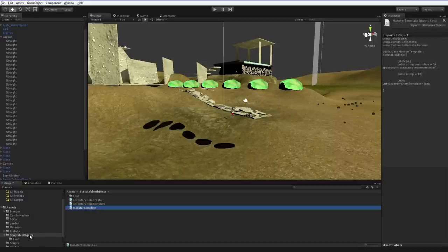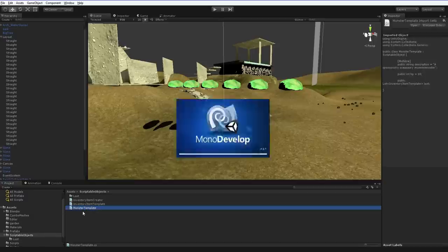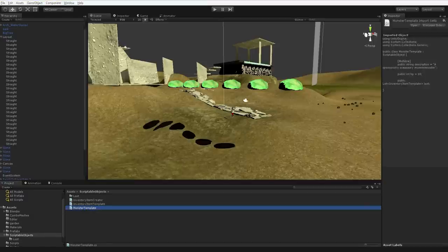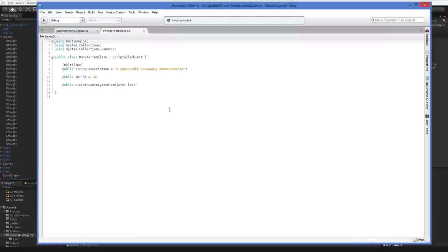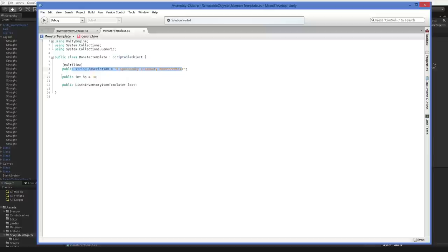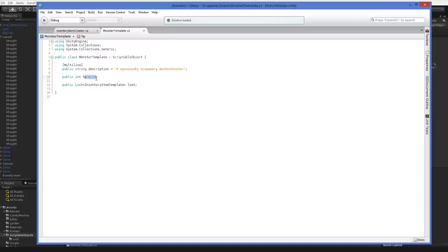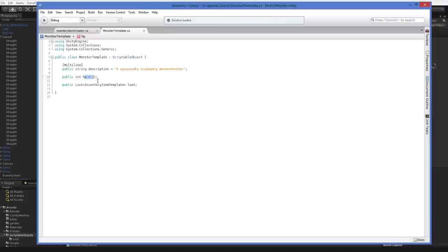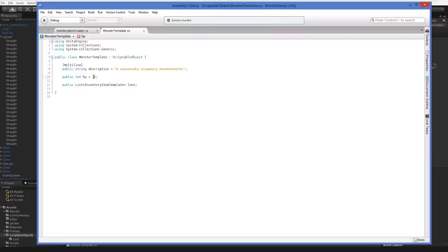So here in the scriptable objects, I've created a monster template class. It's really simple. It's just a scriptable object with a multi-line description, an HP, and some loot tables. The HP is kind of monsters max HP. You wouldn't decrease this when you hit a monster because it would decrease all of the monsters HPs across the board, which would not be bright. So this is the templates, monster templates HP, which I guess you could call max HP or whatever you'd like.